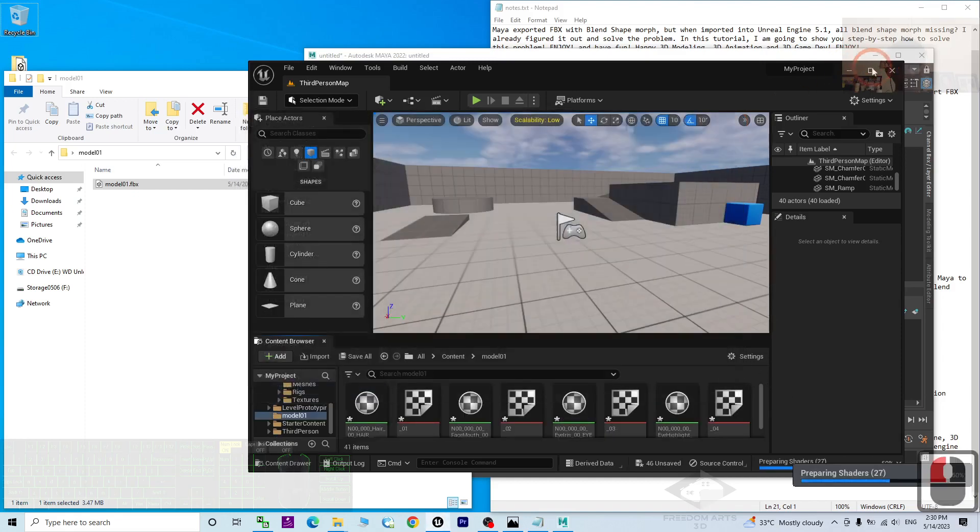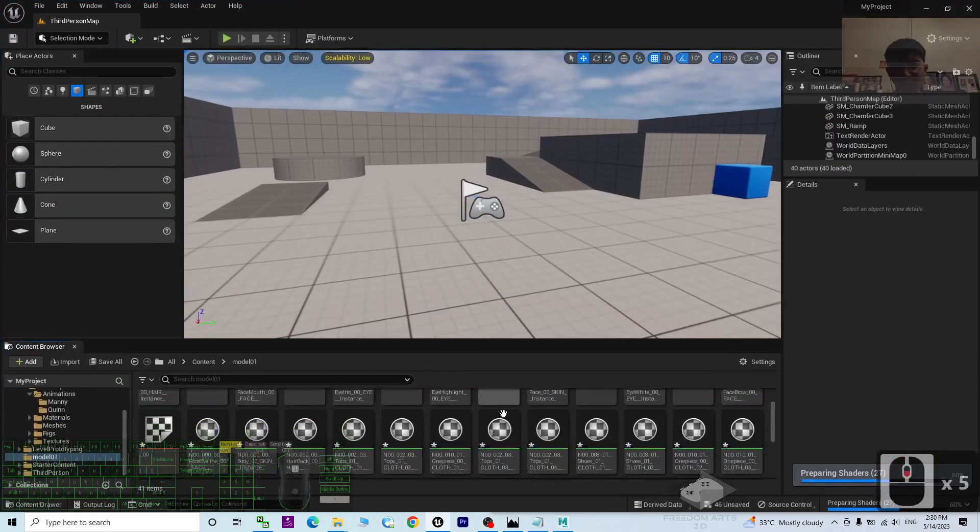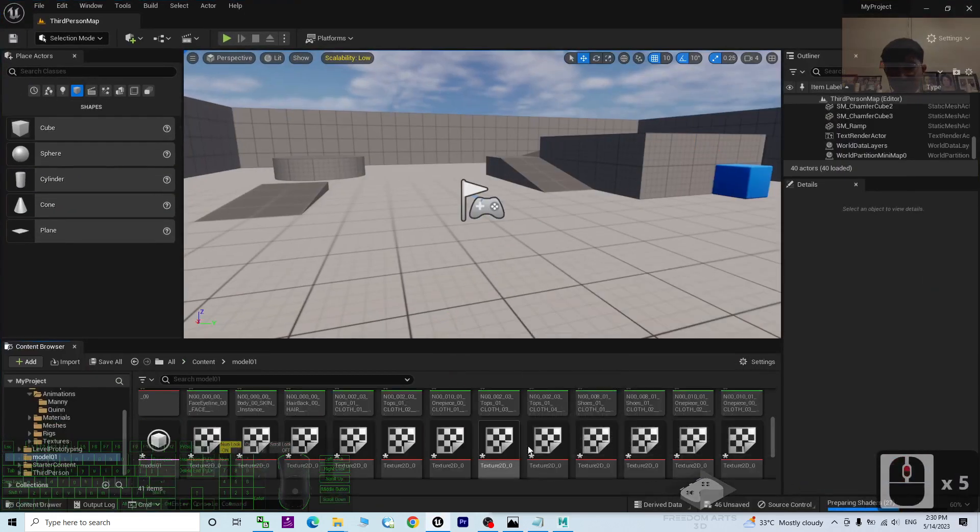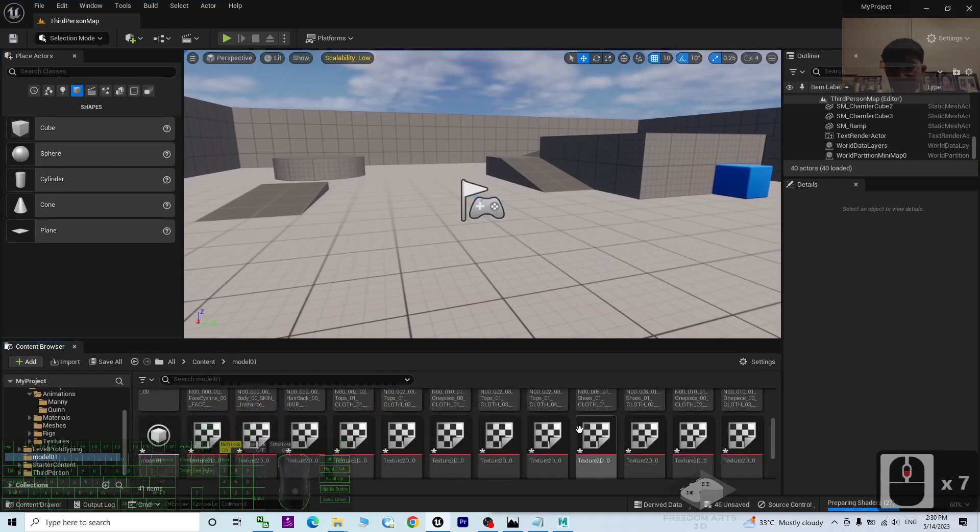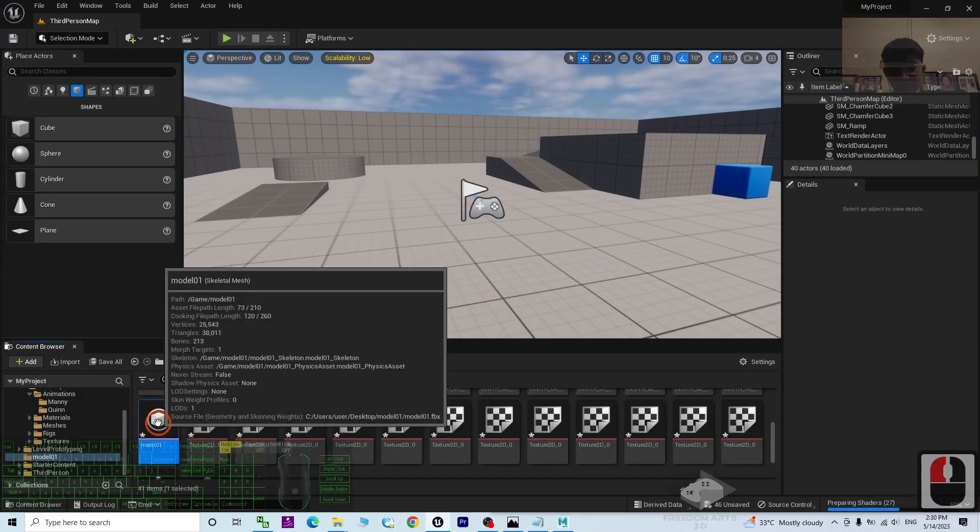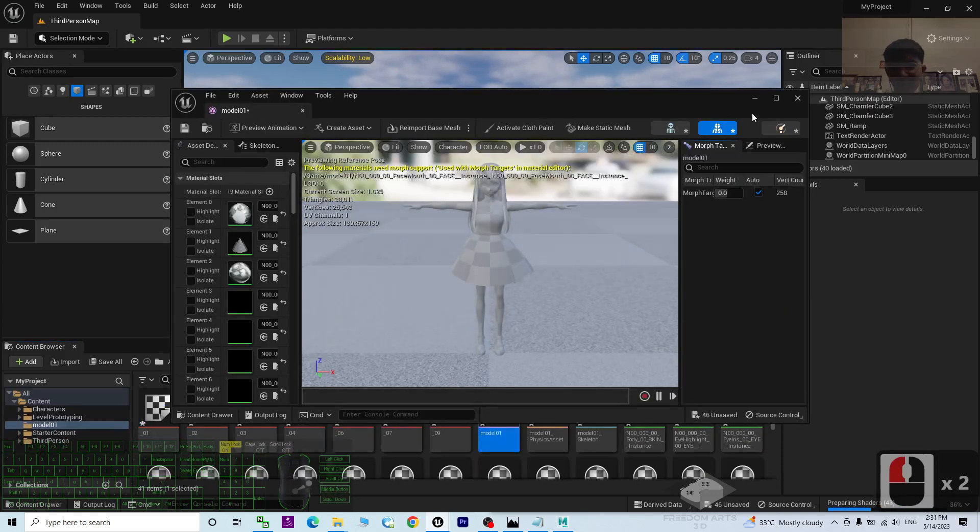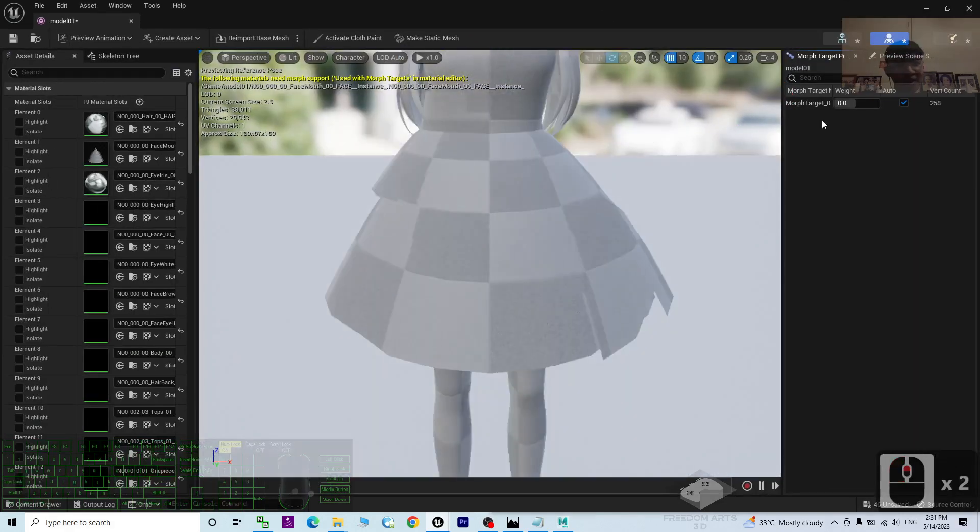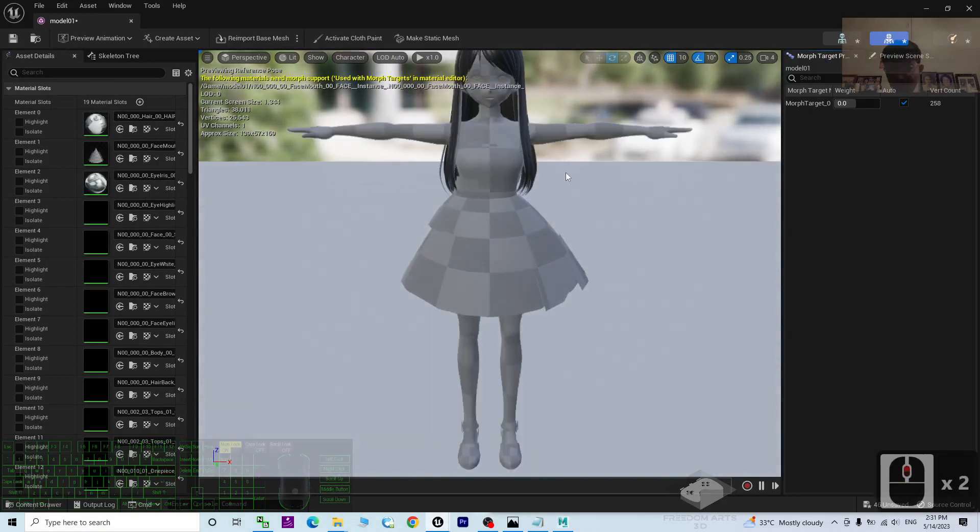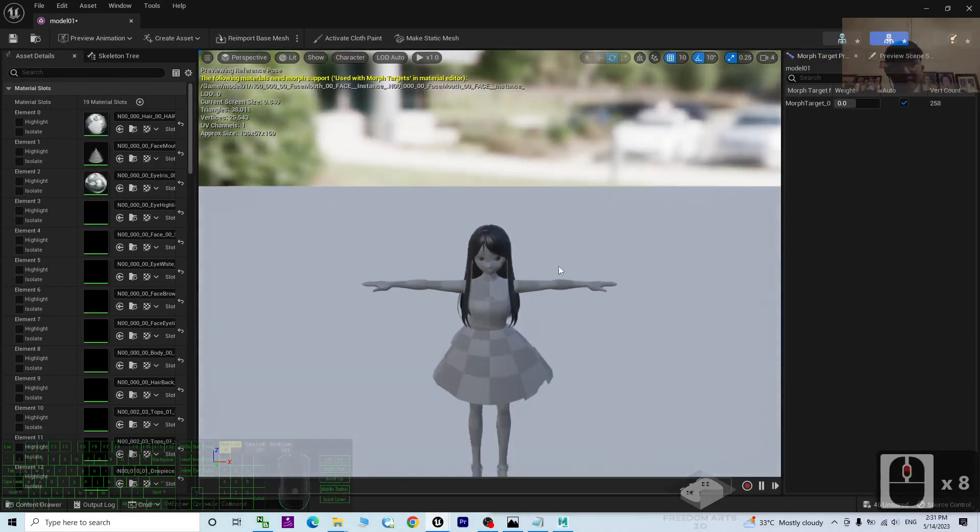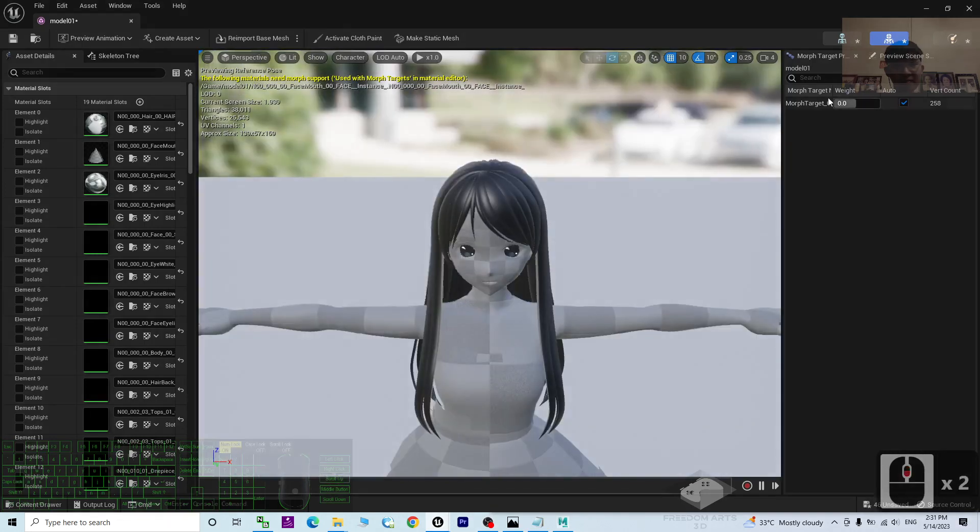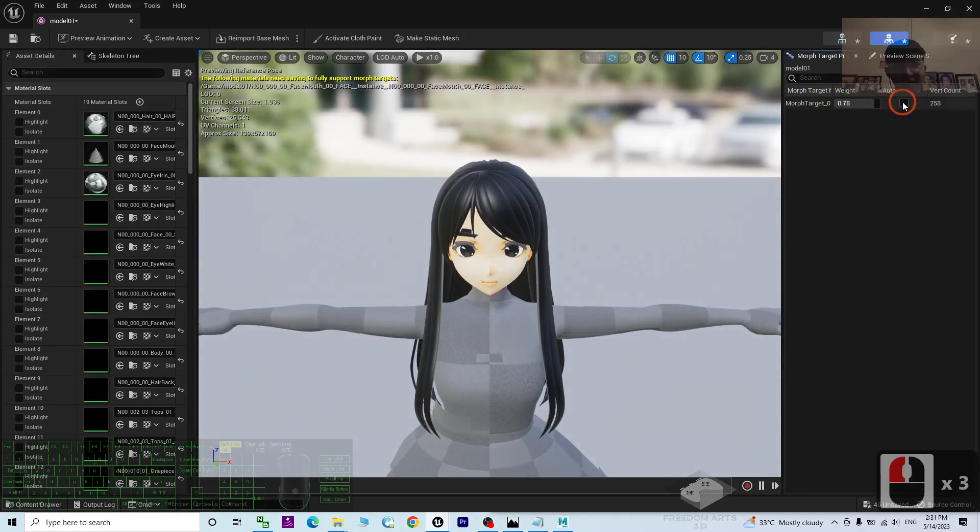Then next, check your skeletal mesh. It is set here. Just double click to open and check the skeletal mesh. You can see the morph targets is not imported. The morph target is not imported. This is something wrong. Alright.